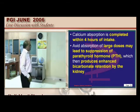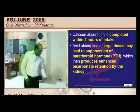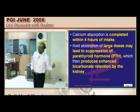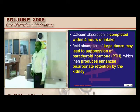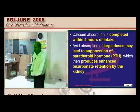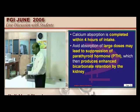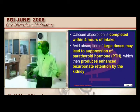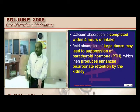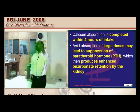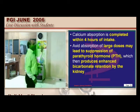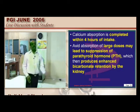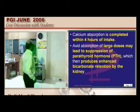Suppression of PTH causes the kidneys to retain bicarbonate because PTH normally promotes calcium reabsorption, phosphaturia, and bicarbonate loss in the tubules. With decreased PTH, there is nobody to cause bicarbonate loss, so it is reabsorbed, building up and causing alkalosis — that is the link between calcium intake and alkalosis in milk alkali syndrome.